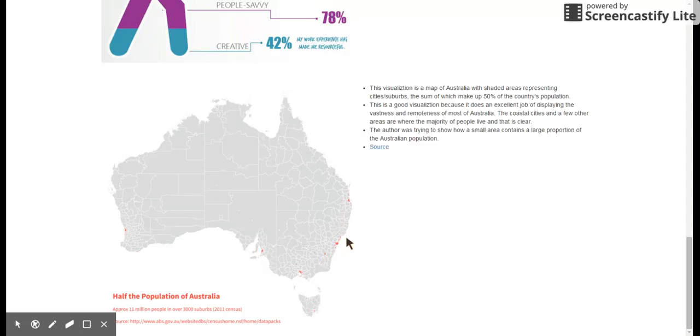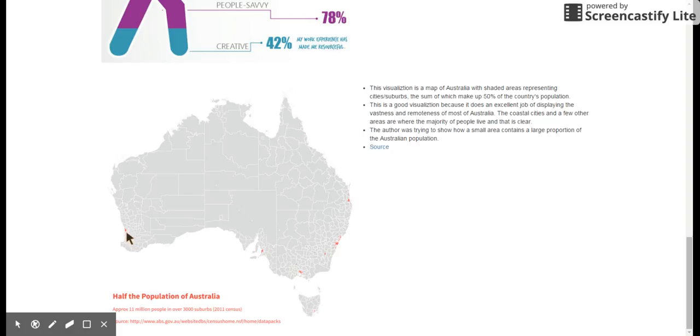So I thought this was nice because it shows just how vast Australia is. And this would be hard to show in a table or another method. I thought it was really nice how it really gets the point across that there are very few areas in Australia that are densely populated and that's all for this week.